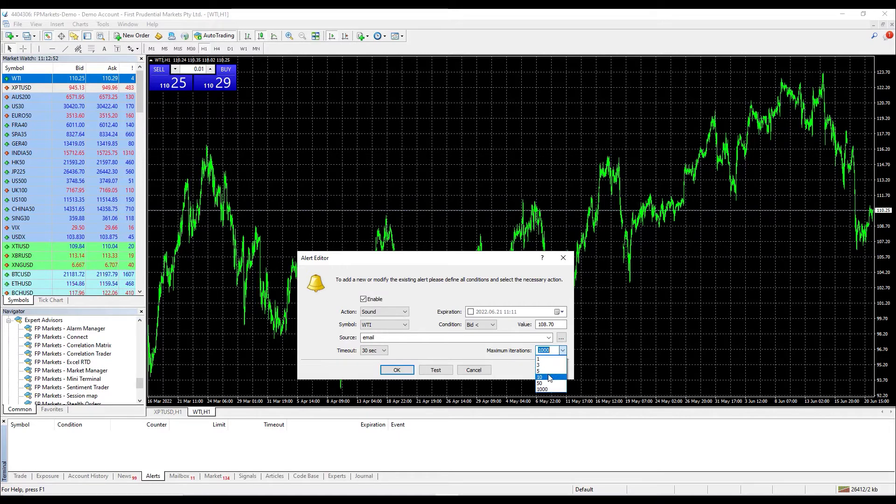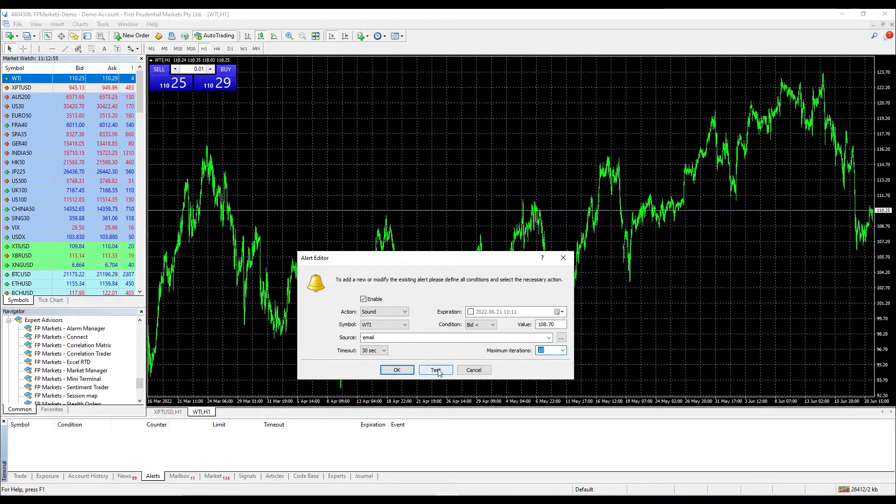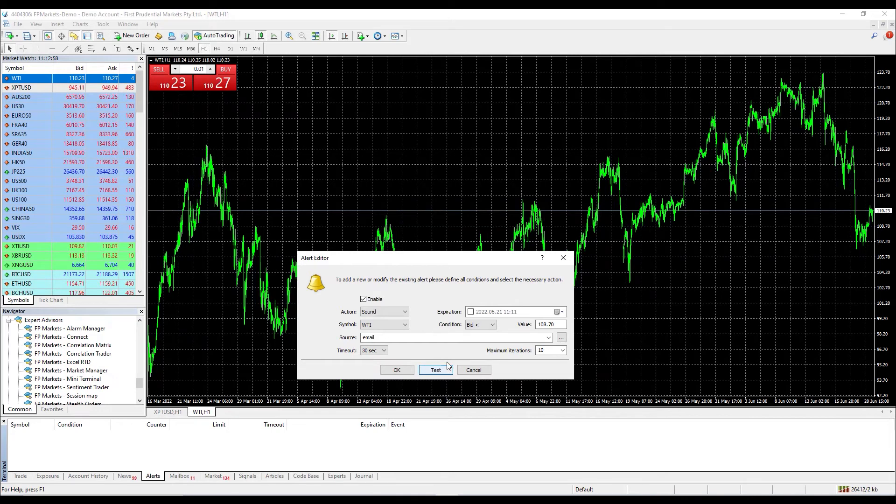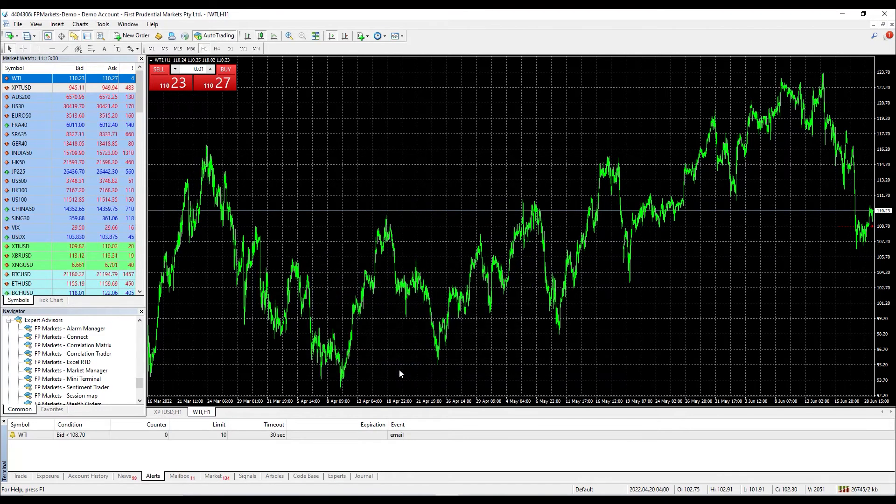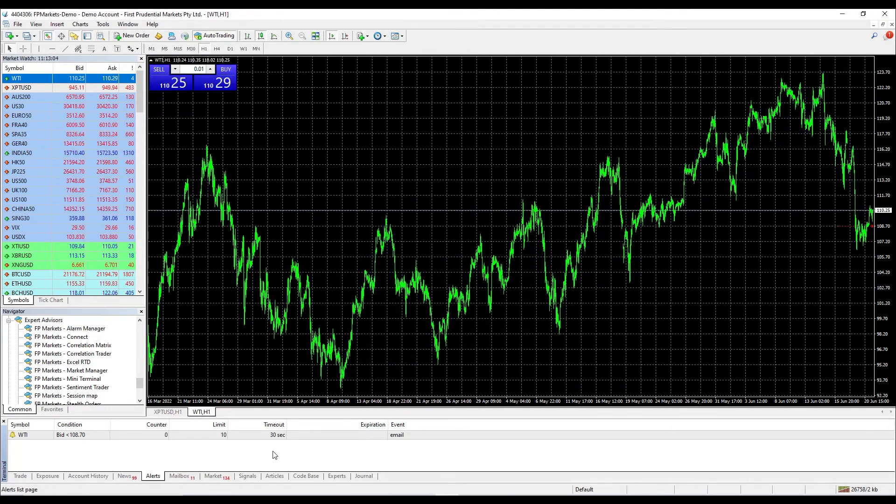Please click the test button and you will be able to hear the notification sound. Then click OK. You can now see the alert in your terminal and also on your chart.